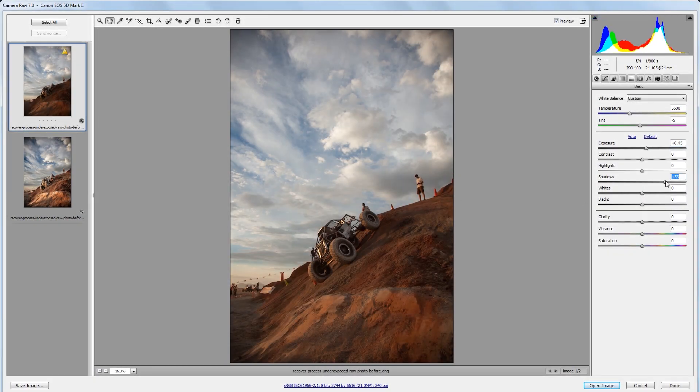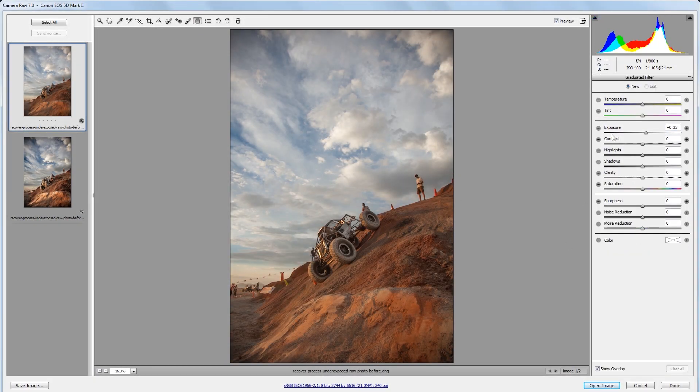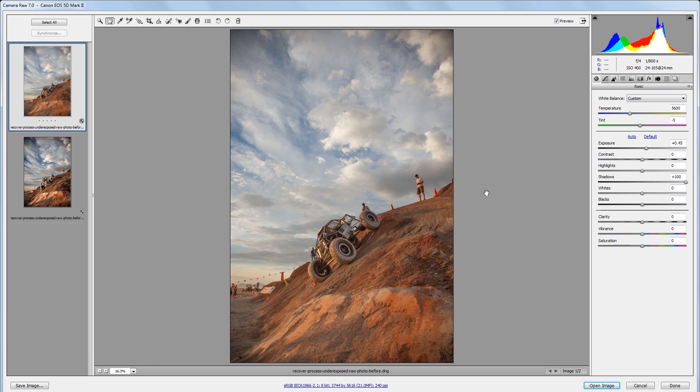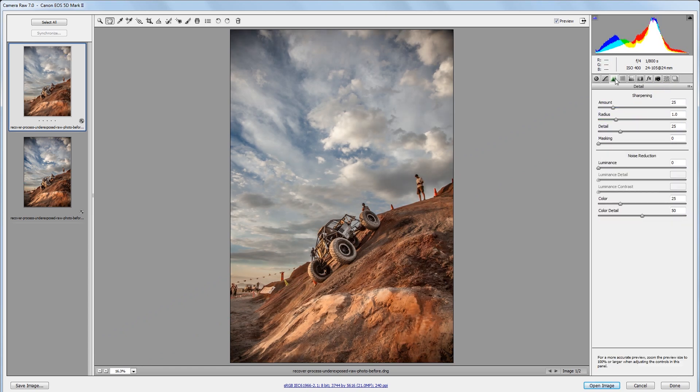Hey guys, in this video I'm going to show you how to process an underexposed raw photo and recover as much detail as possible.